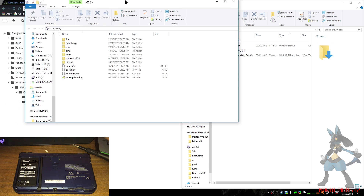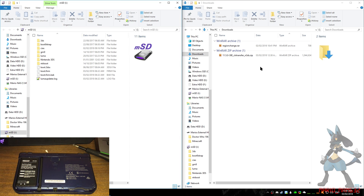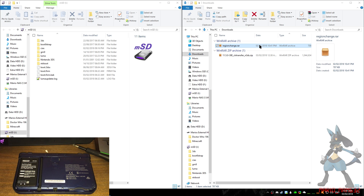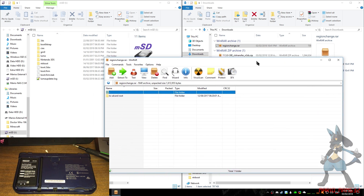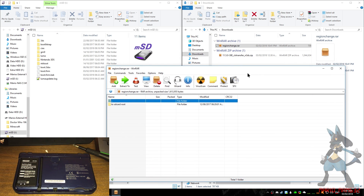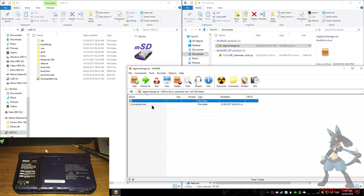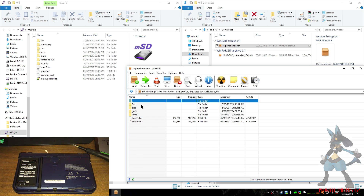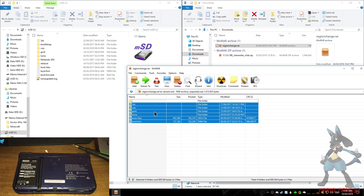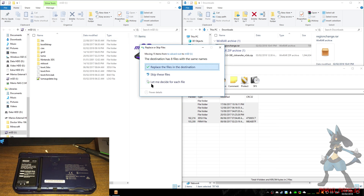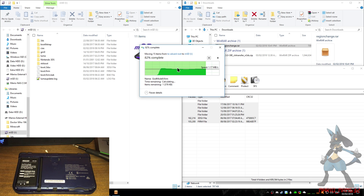So here it is. What you need to do first is open the regionchanger .rar. You may need to open this in WinRAR or 7-Zip — I think 7-Zip can open RAR files. Go to the SD card root and copy everything in here onto it. It may ask you to replace; you choose replace.